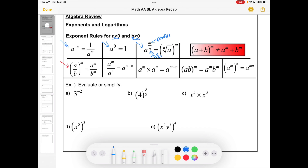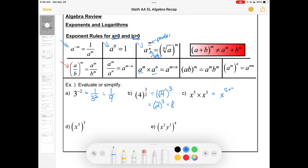So let's try a few of these. Three to the negative two means one over three squared, or one over nine. Four to the three over two means the type of root we take is a square root, and then we'd cube it — so that means two cubed or eight. If we have the same bases and we're multiplying, then we add our exponents, so that would become x to the eight. If we have powers to powers, then we multiply those powers, so five times three gives us 15. And lastly, if we have multiple terms raised to a power, we can distribute that four in there and multiply each of the powers — so this would be x to the eight, y to the 12.